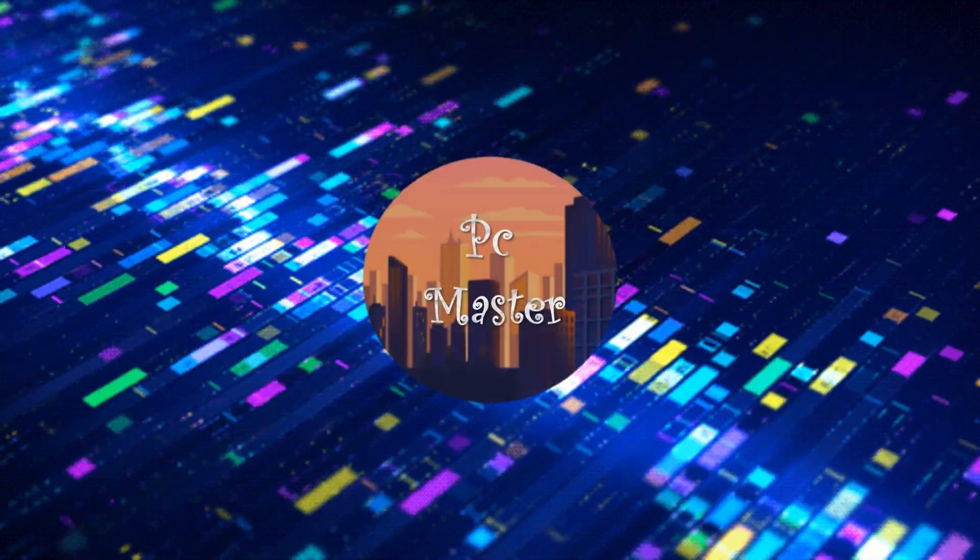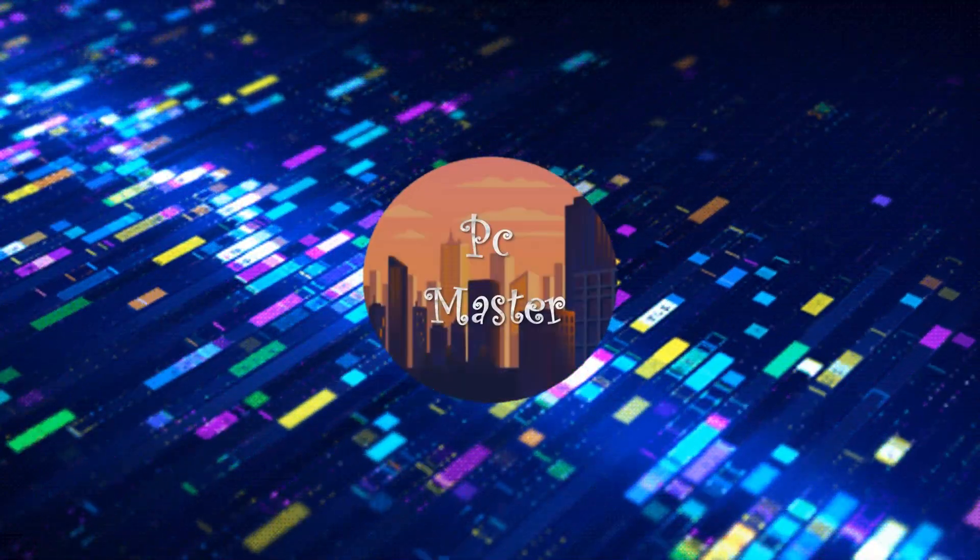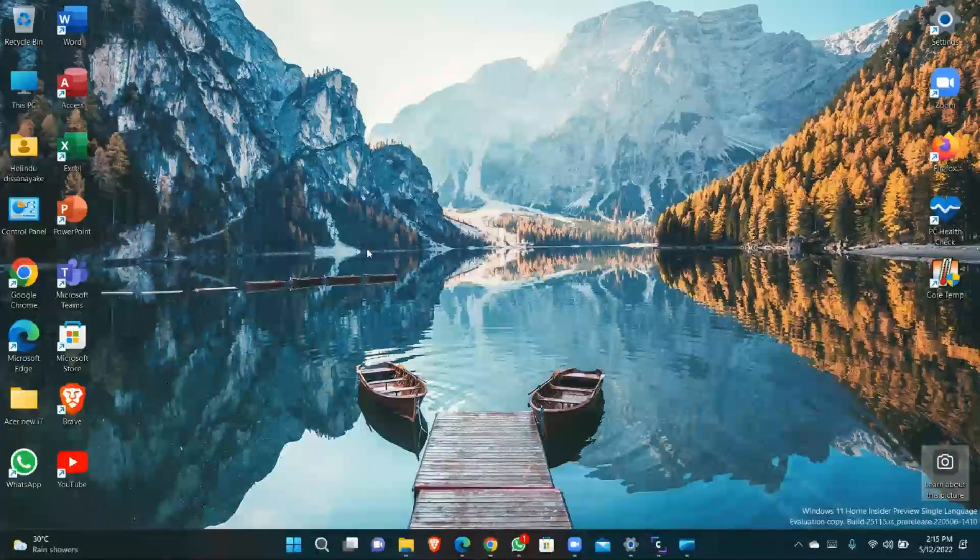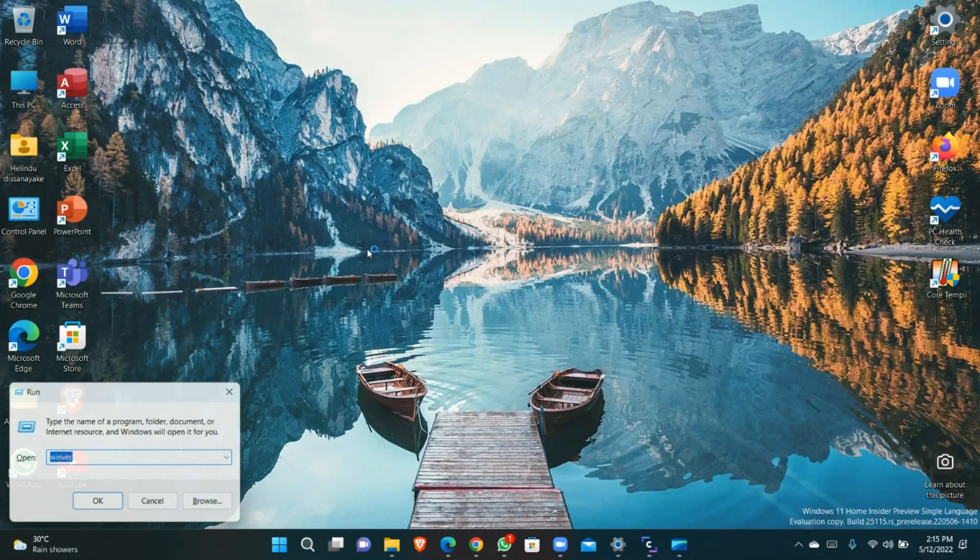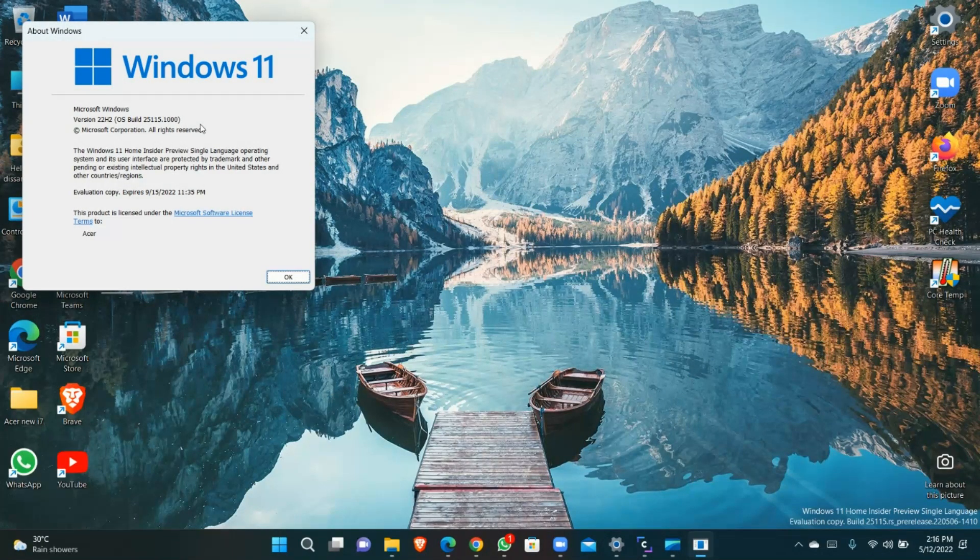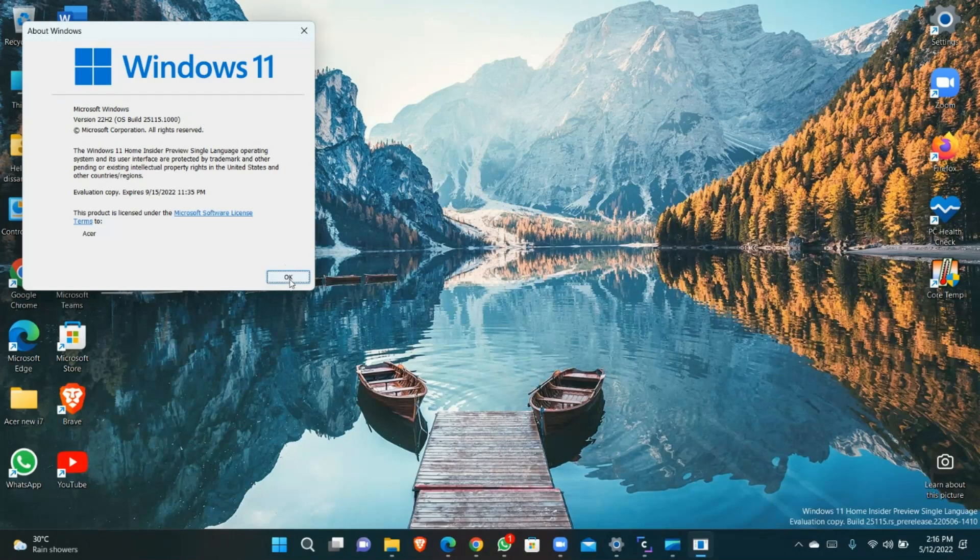Hello everyone, welcome back to my channel. Today I'm showing you Windows 11 build 25,115.1000 new improvements.